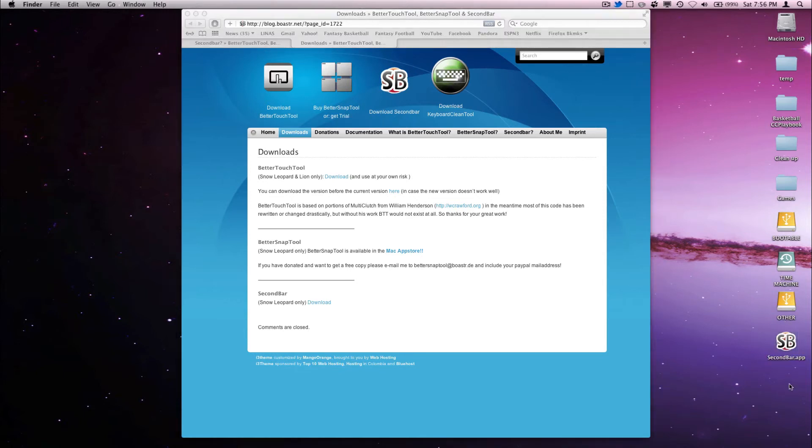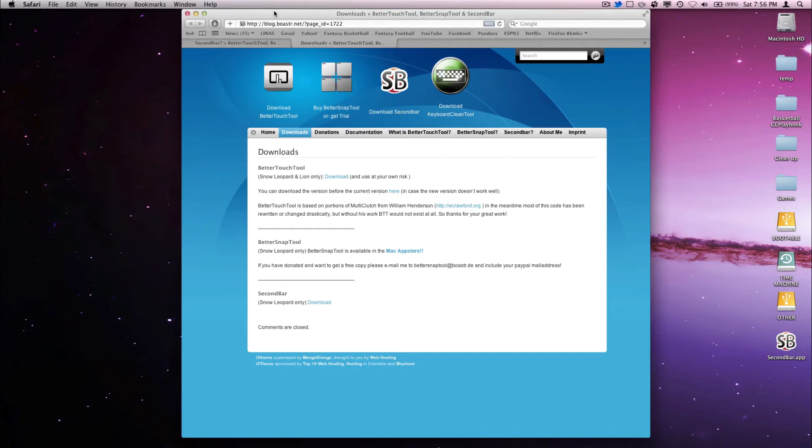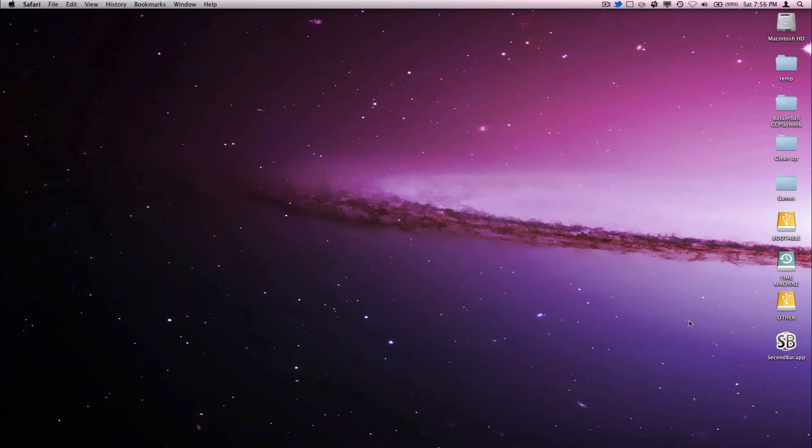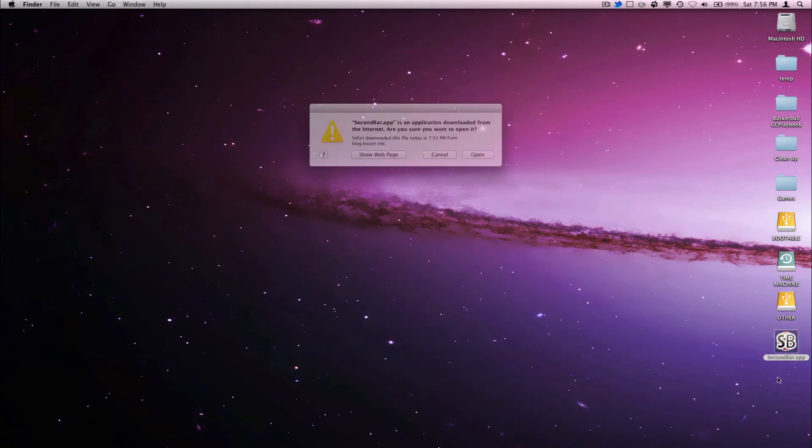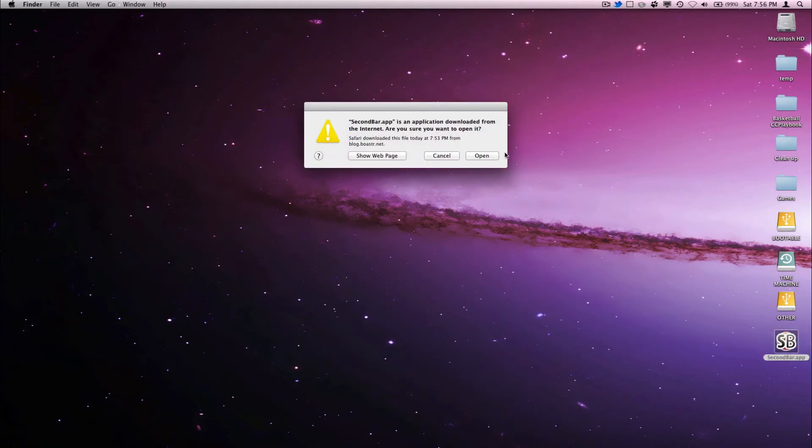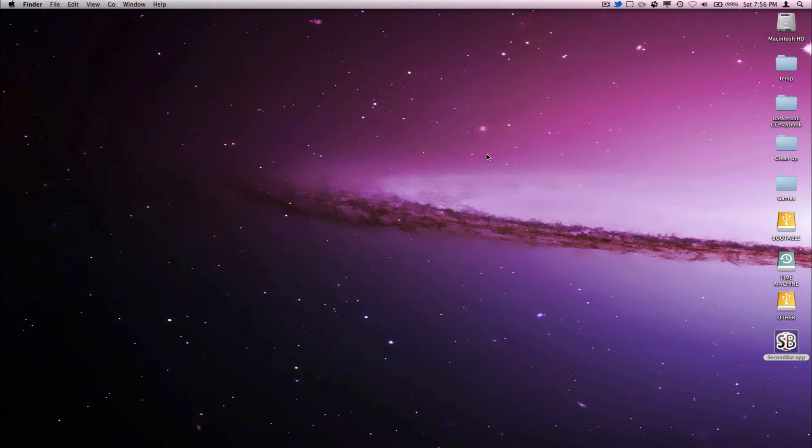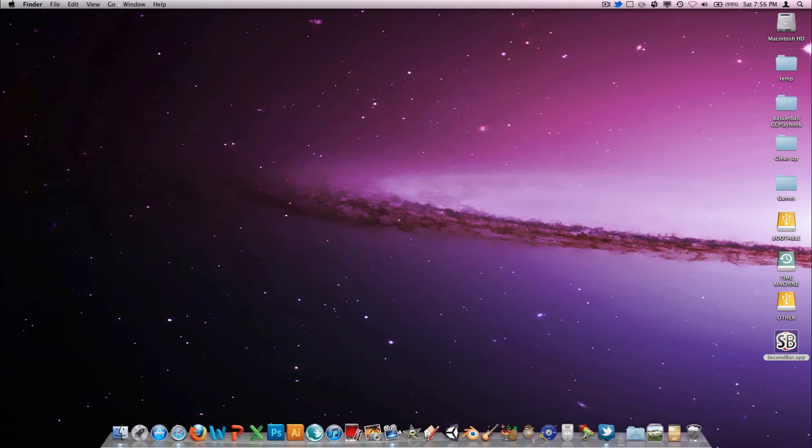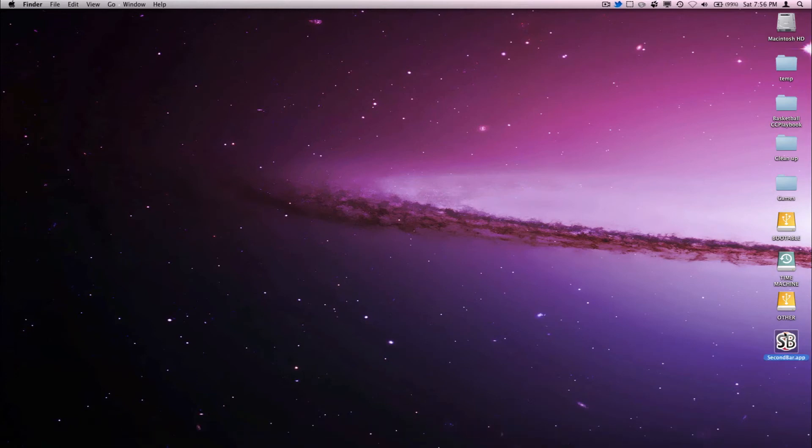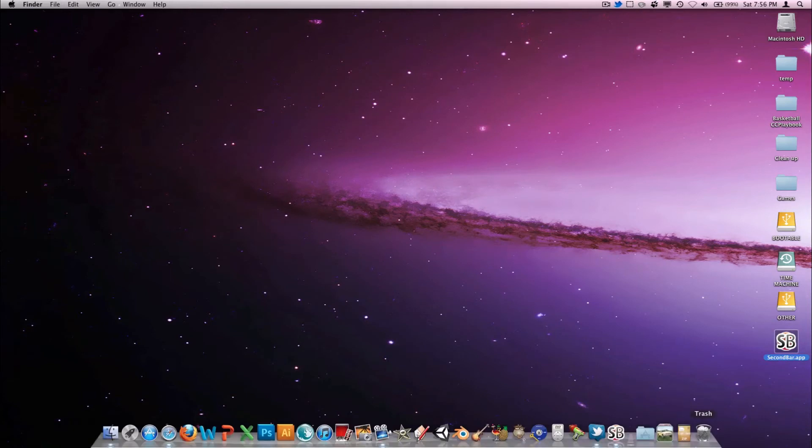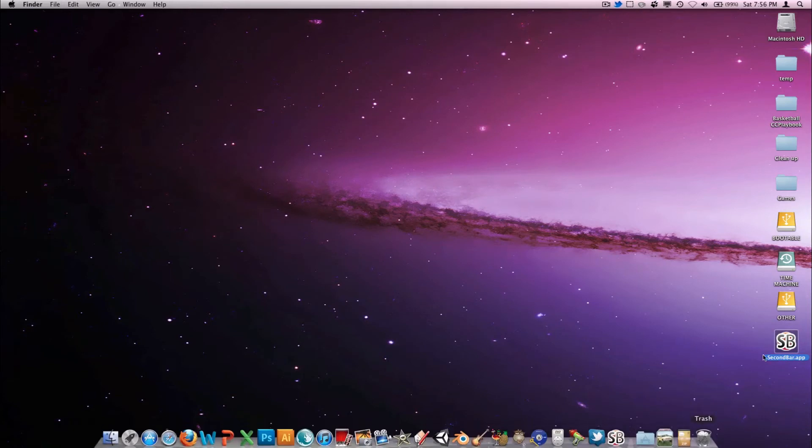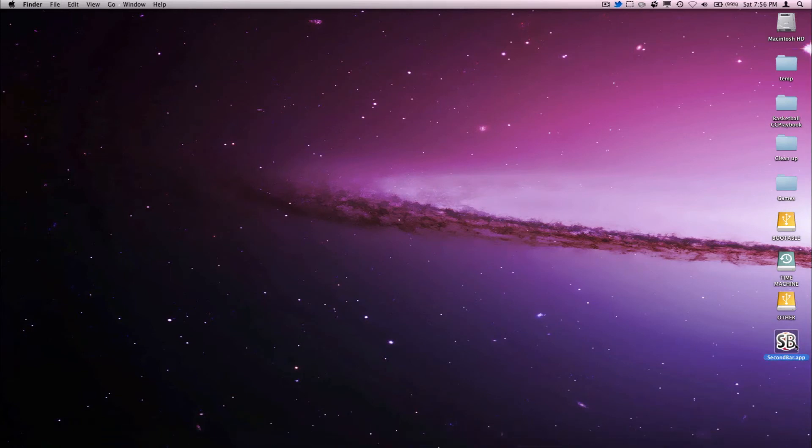To run it, it's very simple. Let me go ahead and close this. All you have to do is double-click on it and it's going to ask me if I want to open it. Let me drag it there. There we go.